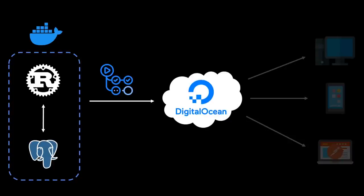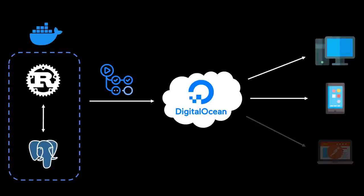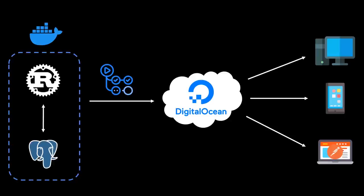Then our API can be accessed by different clients over the internet, such as desktop, mobile, and HTTP clients like Postman. Cloud providers like AWS have complicated UIs and pricing structures that can bankrupt you if you're not careful. That's why I prefer DigitalOcean. It's a cloud provider that focuses more on individuals and small businesses. It has a very straightforward UI and a pay-up-front pricing model.